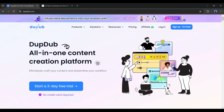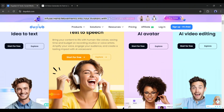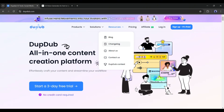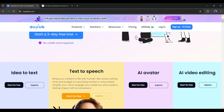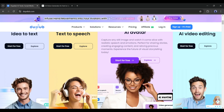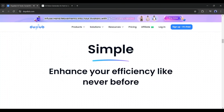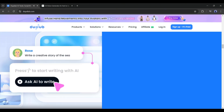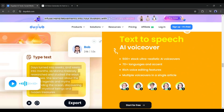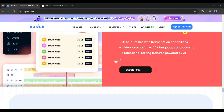Number 1: DubDub AI. Our first tool is DubDub AI. It's not just an ordinary text-to-speech tool, it's an all-in-one content creation platform. Here, you can write scripts with AI, generate speech from text, create talking avatar videos, and much more.